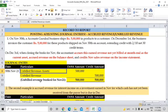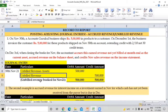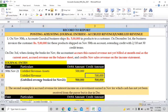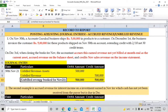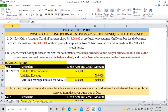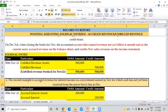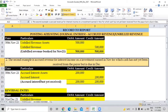On December 3rd, when closing the books for November, the accountant accrues the earned revenue not yet billed at month-end as a current asset — accrued revenue on the balance sheet — and credits November sales revenue on the income statement. In November you have shipped the materials but generated the invoice in December, so you must accrue that earned revenue into the books. The accounting entry as on 30th November is: Unbilled Revenue (asset account) debit 5 lakh, Unbilled Revenue (P&L revenue account) credit 5 lakh.